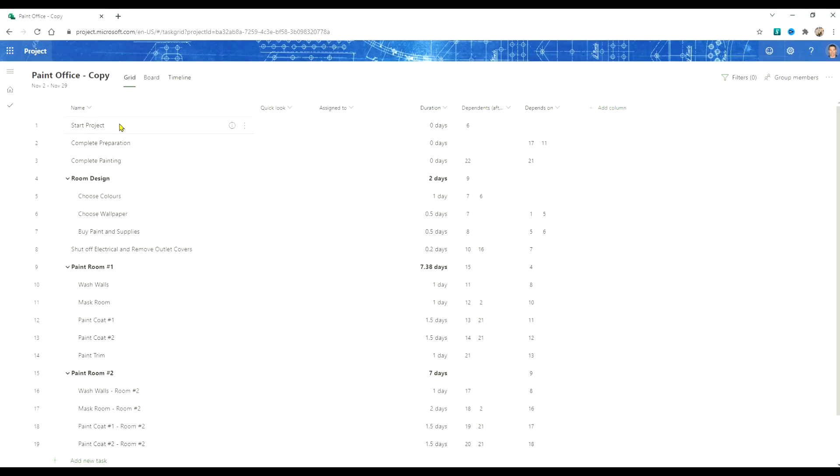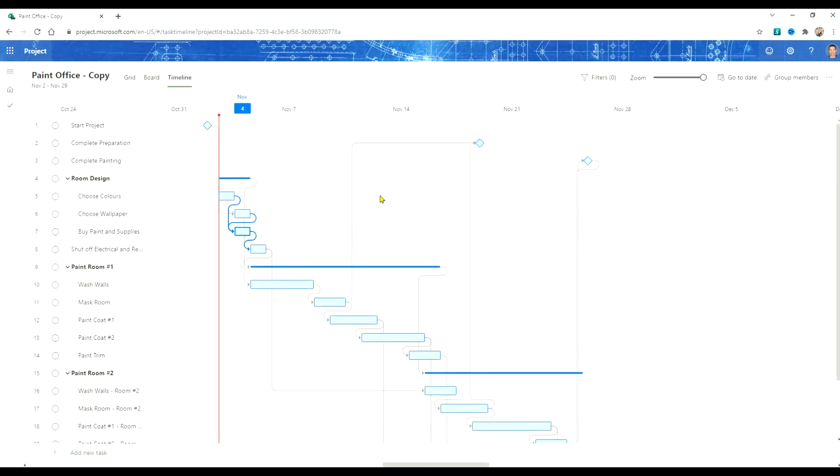We've got the tasks, we've got the work breakdown structure, we've got the durations, we don't have resources and we have the structure of the project.